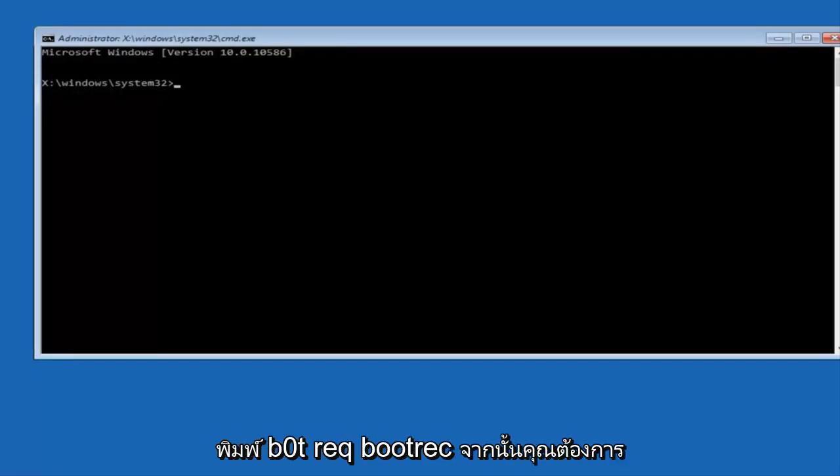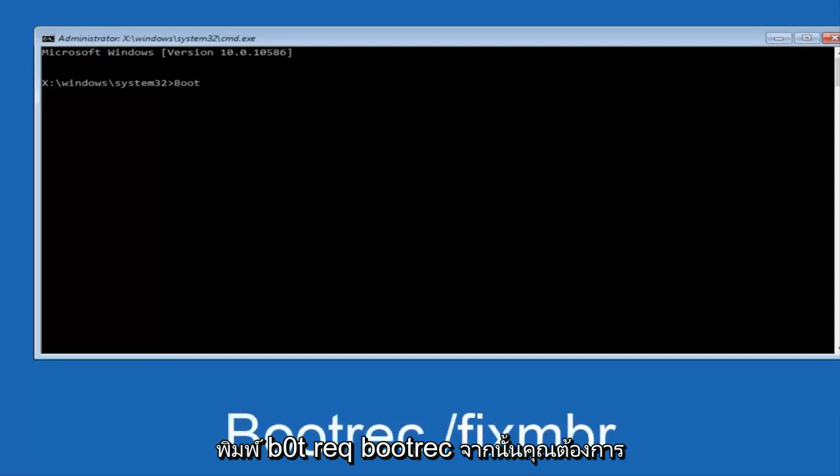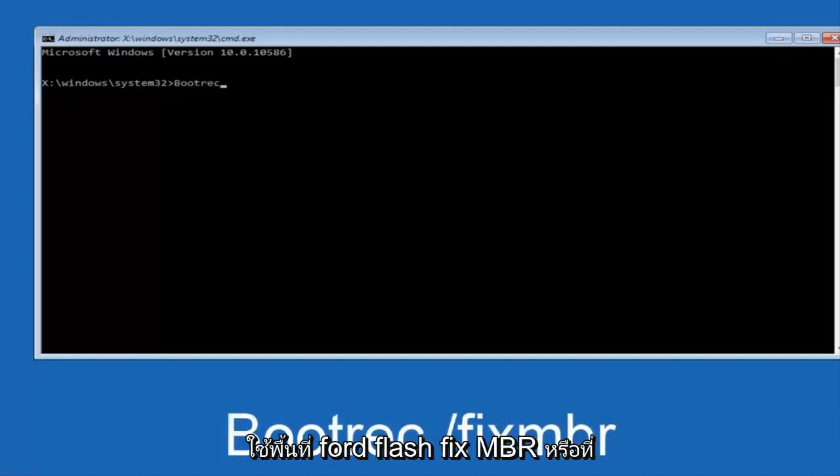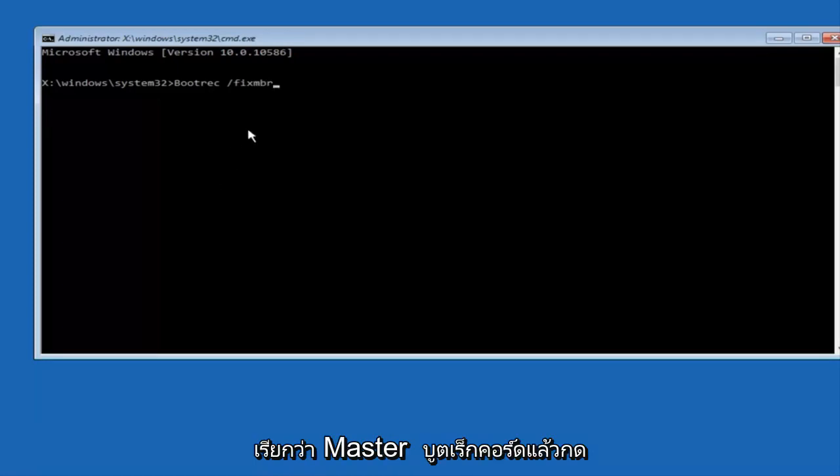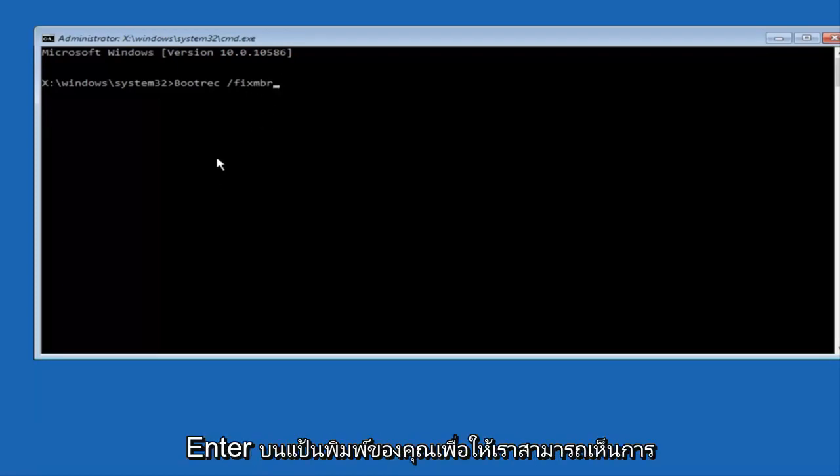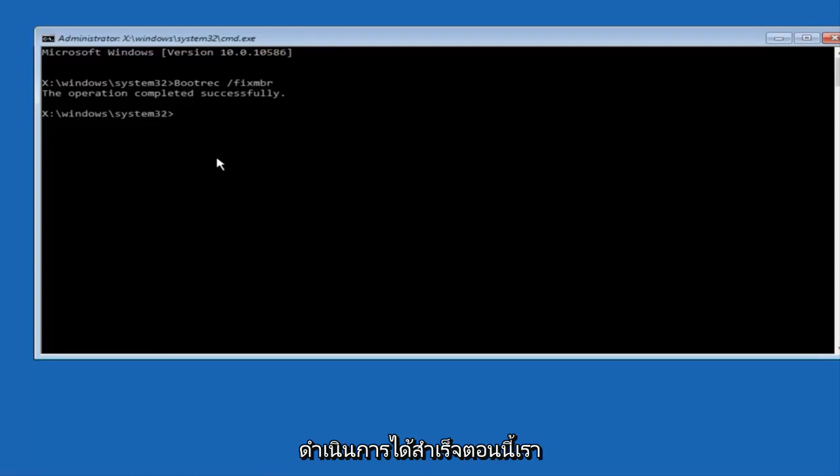Now that we're in an elevated command prompt, we're going to type in bootrec, space, forward slash, fixMBR—otherwise known as master boot record—and then hit enter on your keyboard. We can see the operation completed successfully.